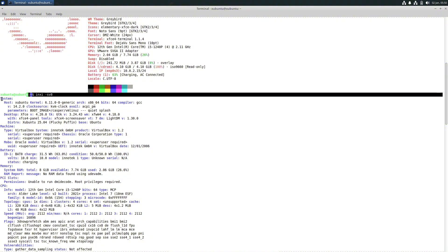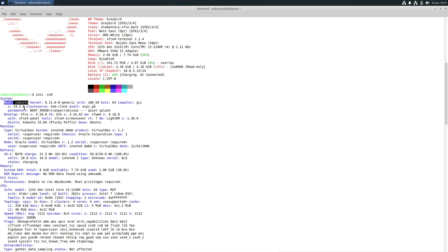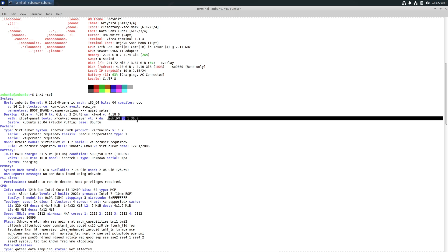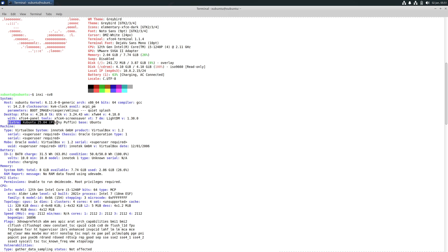Now let's run 'inxi -s8' to grab complete system information. The host shows as Xubuntu since we're running it as a live boot. The kernel version is 6.11, compiler GCC version is 14.2.0, desktop environment is XFCE 4.20, GTK version is 3.24.43, and the xfwm4 version is 4.18.0. The LightDM version is 1.30. The distro is Xubuntu 25.04 Plucky Puffin, based on Ubuntu.